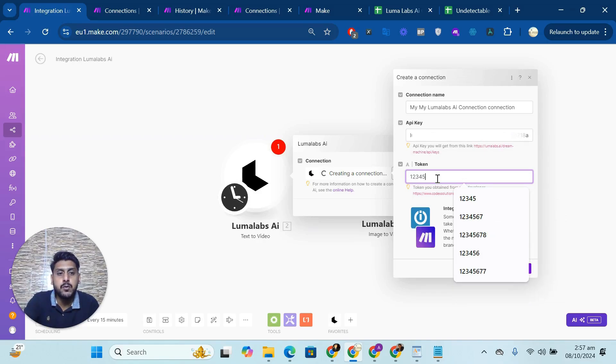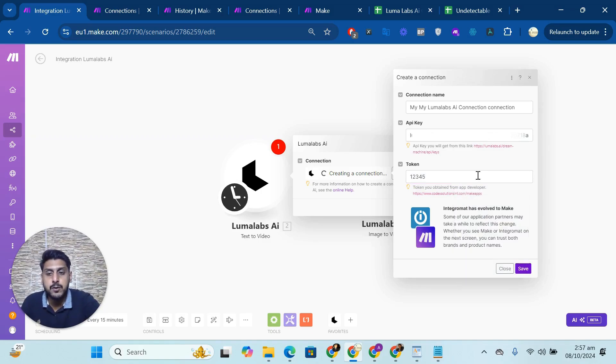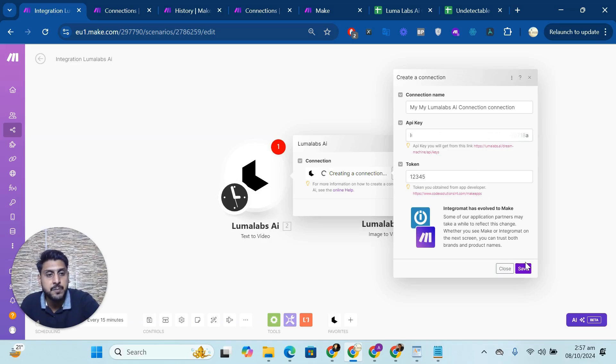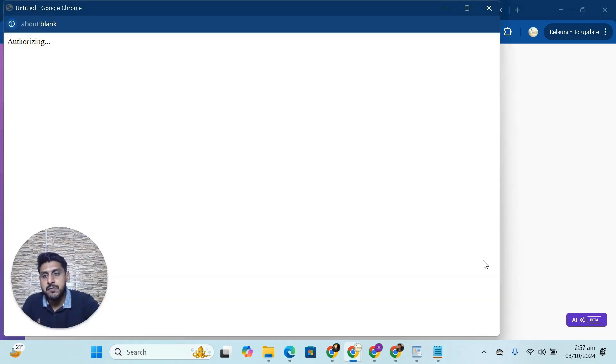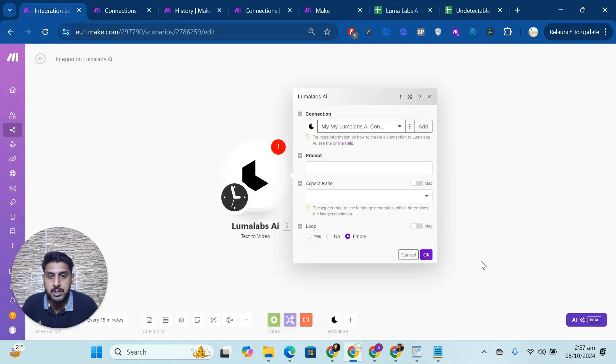You can use that token. So for me, it's one, two, three, four, five. I'm using this one, but you can use your actual one which you got in your email after purchasing the application. So let me click on save. Hopefully the connection will be done. Yes, it is.